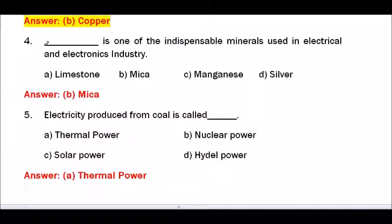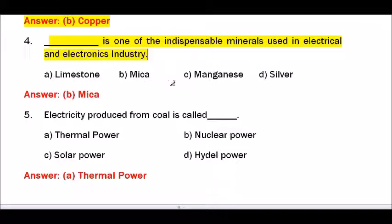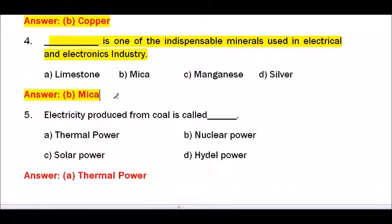Question number 4 — Dash is one of the indispensable minerals used in the electrical and electronics industry. Options are limestone, mica, manganese, silver. The answer is mica. Because of its insulating nature, mica is used in the electrical and electronics industry.